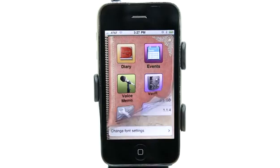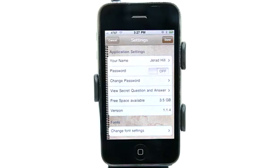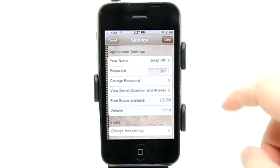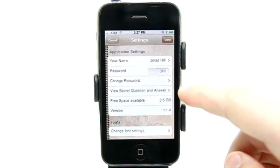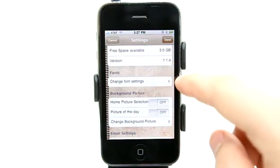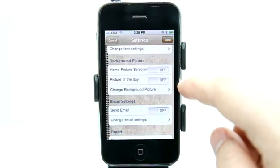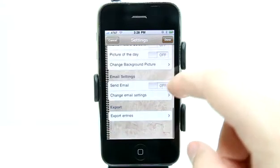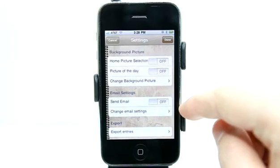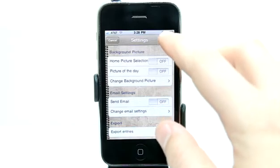Let's take a look at settings first. You can actually set a password for the app, which sets one level of security. If I turn that on and put in a password, I can also set a secret question and answer to help just in case I forget. Under fonts, we can change our font settings. We can change our background photos, even have it rotate with different pictures. Then we set our email settings so that we can export this out to our email as well.